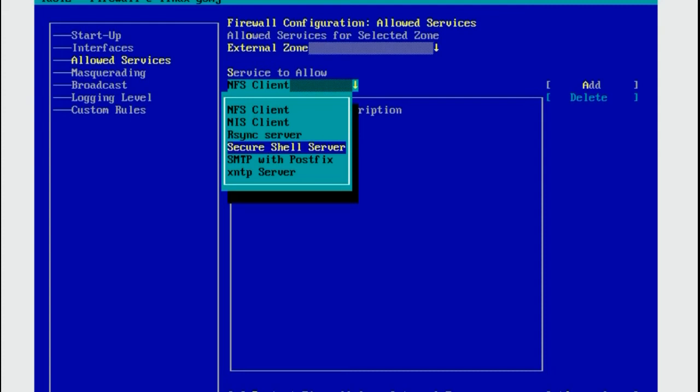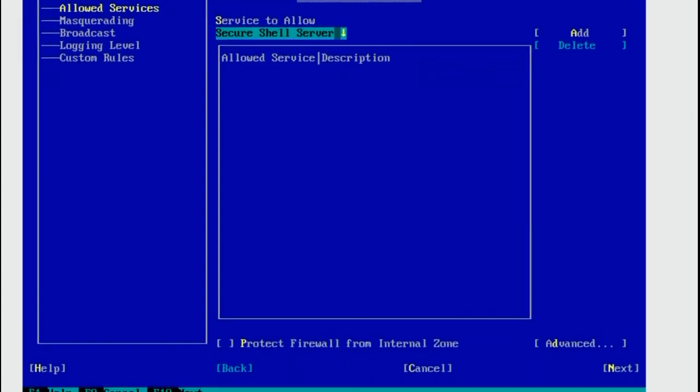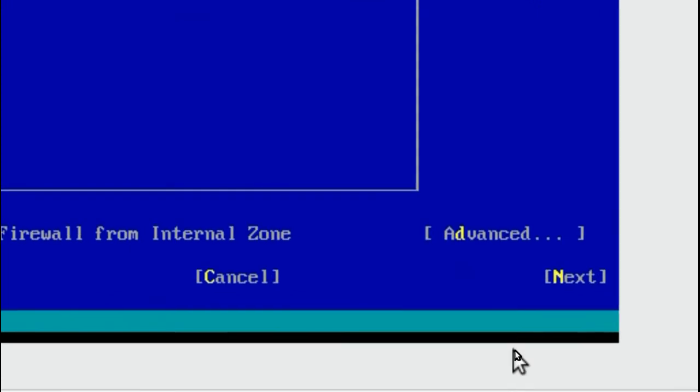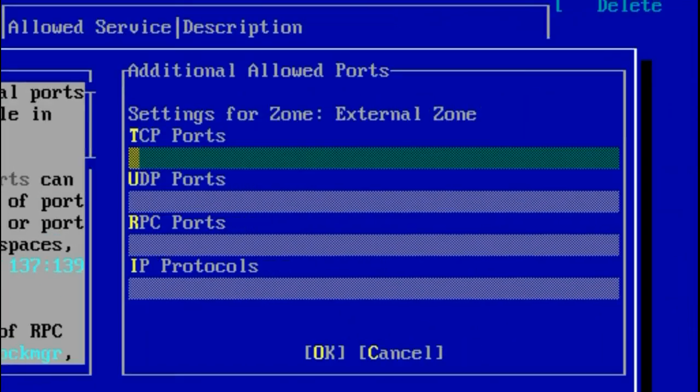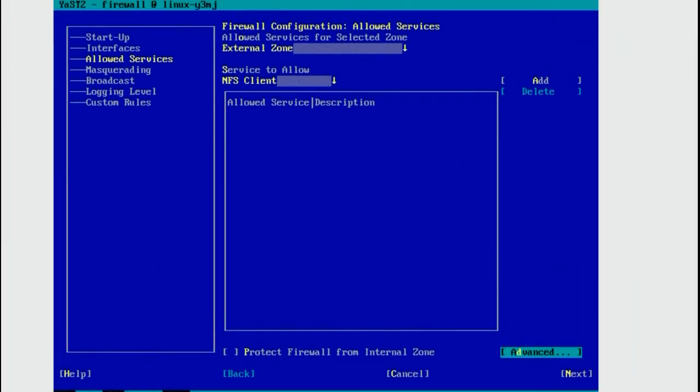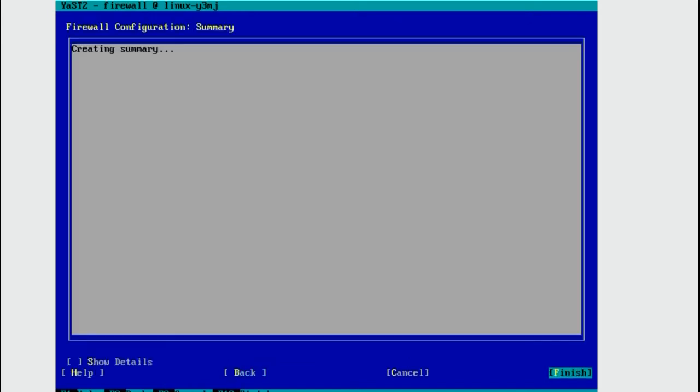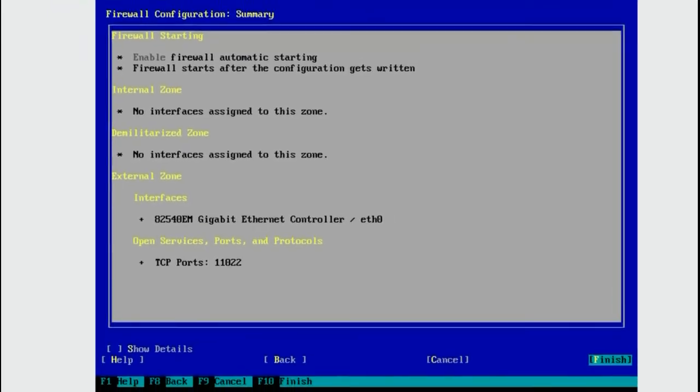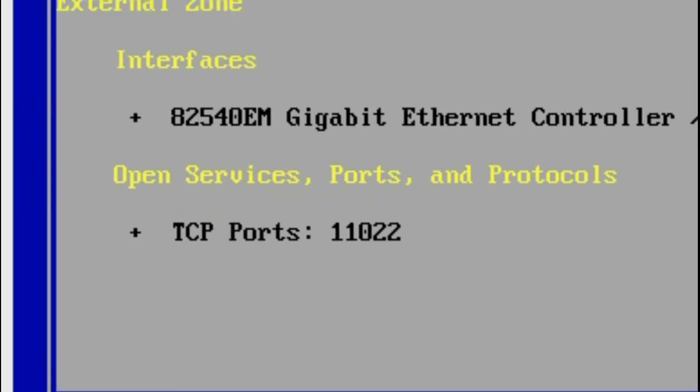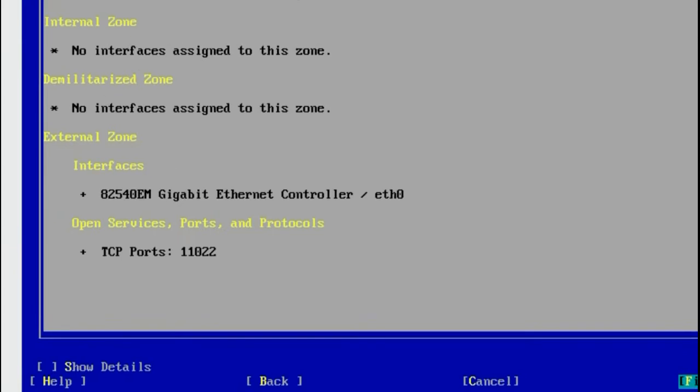Since we are not using the default port 22 for SSH we changed it to 11,022. Selecting Secure Shell here just won't work. Instead we want to go to Advanced which would be Alt and D. On the TCP ports line we enter 11,022. Alt and O for OK. Alt and N for Next. And we can see open services ports and protocols. TCP ports 11,022. Press Alt and F to finish.